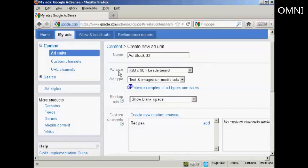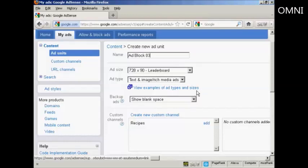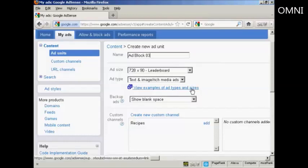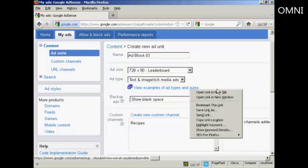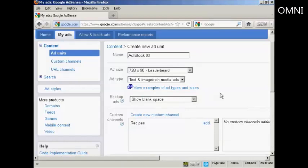Then you need to set the ad size and the ad type. Now there are various types of ads that you can have, various different types of ad types and ad sizes, which you can see here in this link. If I just open it in a new tab.